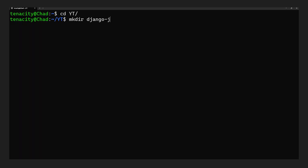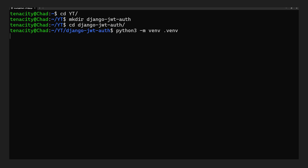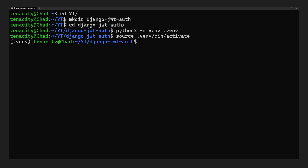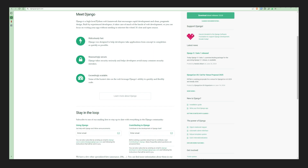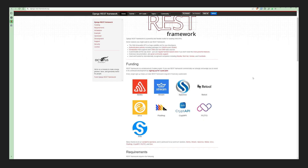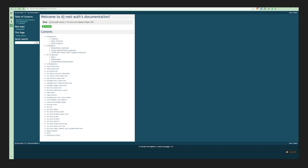First, we're going to create a folder with our project name and CD into it. After that, we'll create a virtual environment with Python and activate it. We'll need to install Django, Django REST Framework, and Django REST Auth.